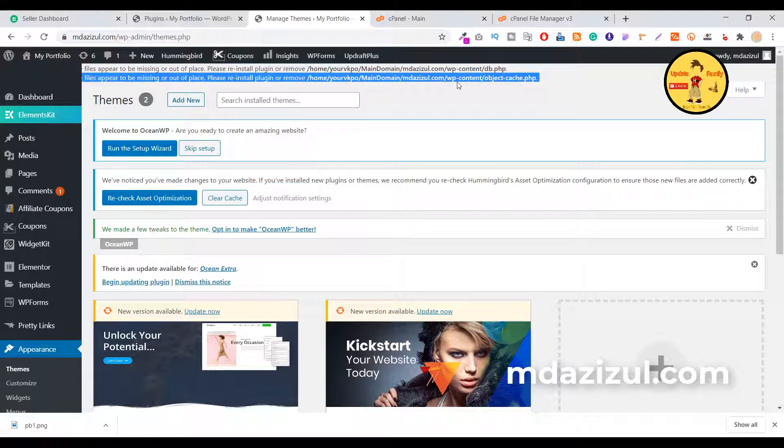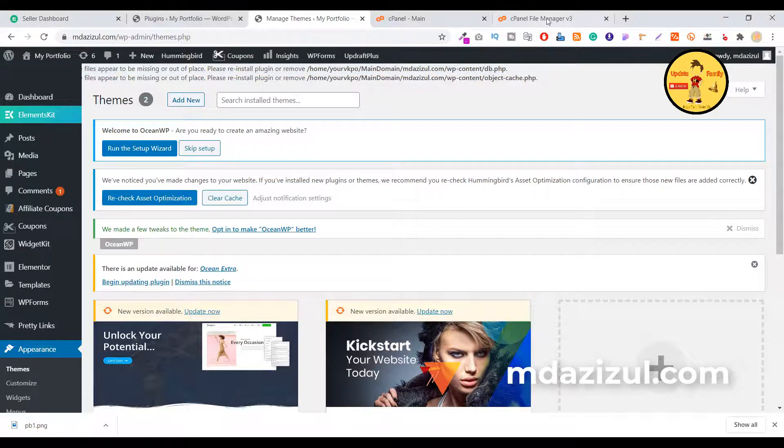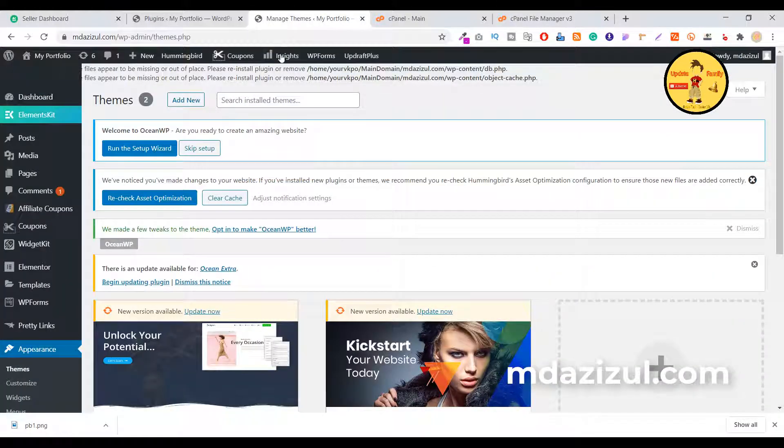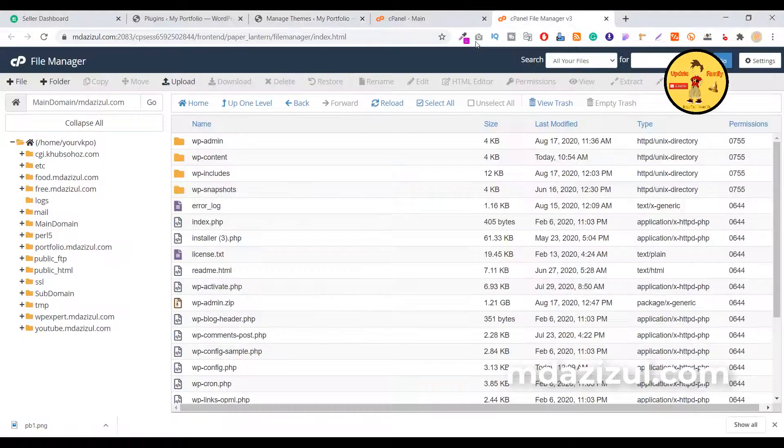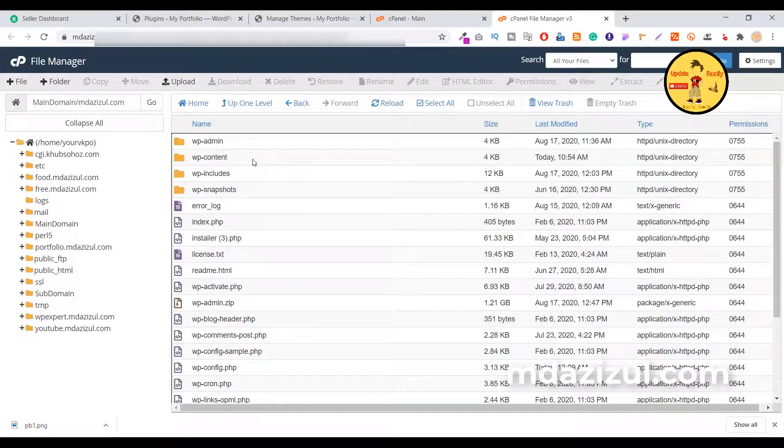Let me remove this. I log in my cPanel and go to public HTML and then we just need to go to this folder WP-content. Click on WP-content.